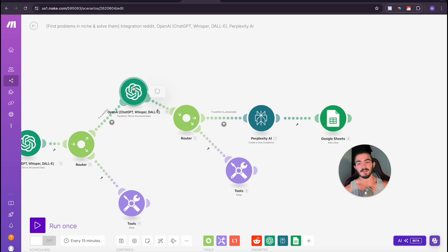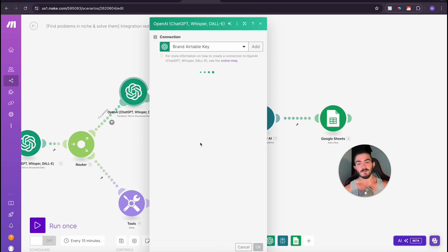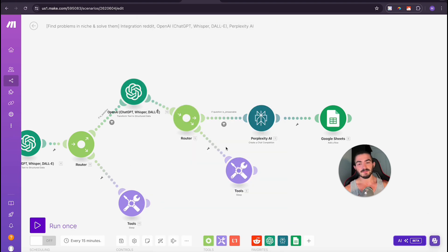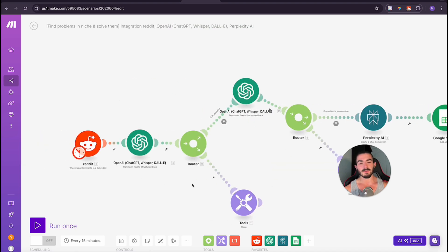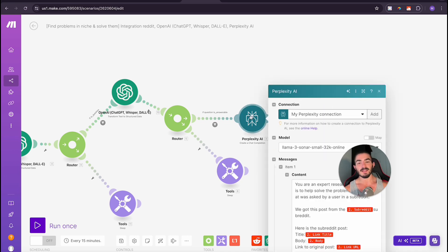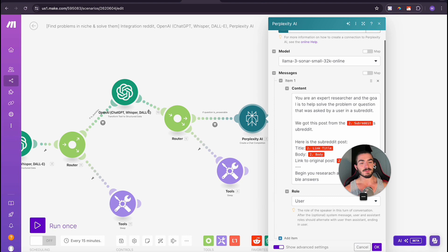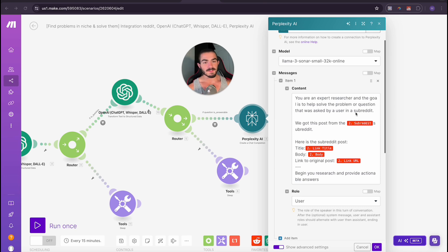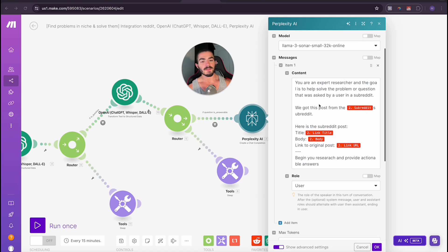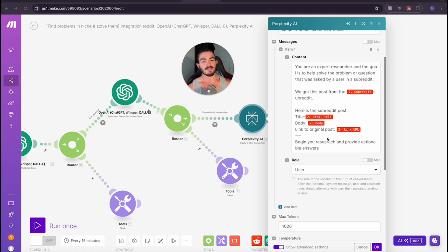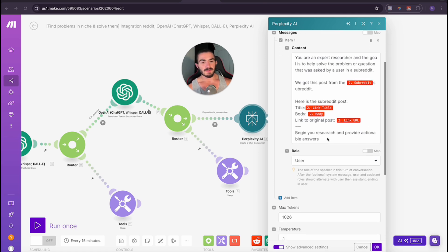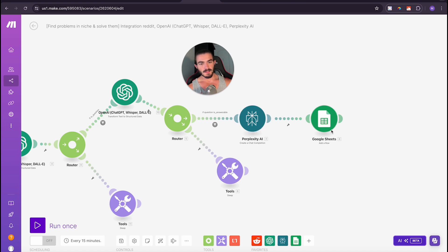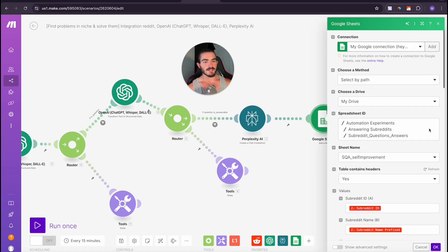We are going to take whatever we find here. We're going to determine if it's answerable. If it's not answerable, then we're going to sleep and we're going to wait again for another post to come in. But if it is answerable by our criteria that I set, I am going to send it into perplexity. What I'm doing is I'm saying you're an expert researcher and the goal is to help solve the problem or question that was asked by a user in a subreddit. We got this post from subreddit, the name of the subreddit, and then I give it the title and the body and the link to the original post.